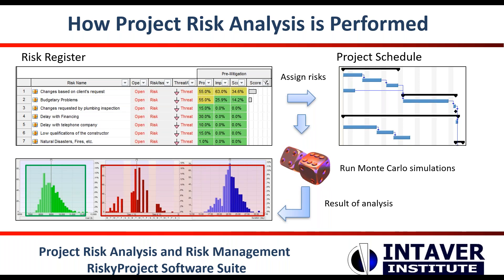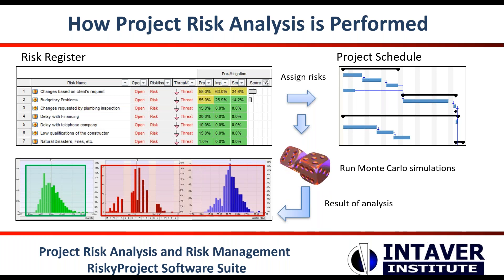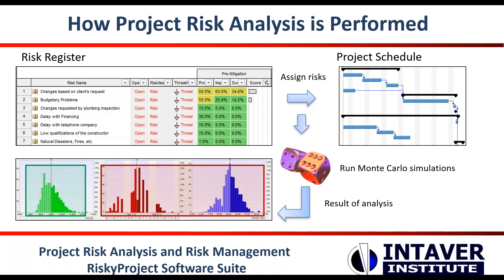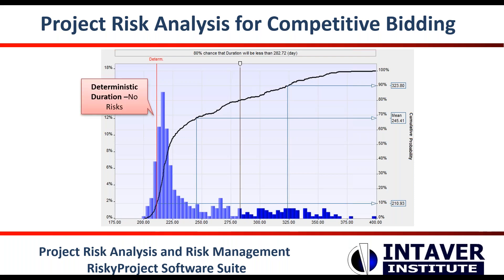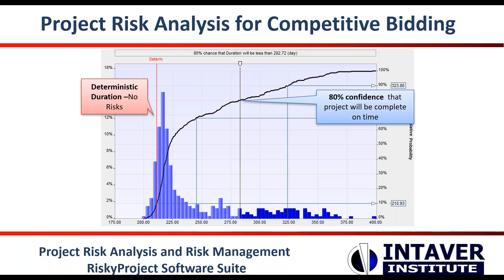Project risk analysis for construction schedules can involve an integrated analysis of project schedule and cost. Perhaps the simplest way is to use resource-loaded schedules. For competitive bidding, an accurate risk analysis is critically important. Construction companies should have a certain confidence level that they will complete the project within schedule and budget. In this example, without risk, the project could be completed in 210 days. However, the P80 confidence level for completion is 282 days. To meet the company's risk tolerance of P80 will require an additional 72 days of margin to account for the risk.